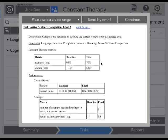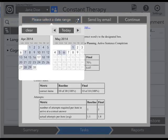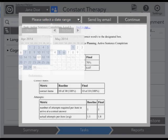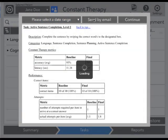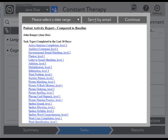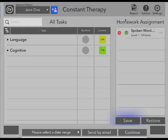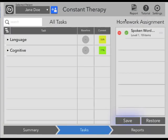Each report contains information about the patient's baseline score and final score. You can tailor the report to a specific date range by tapping Select a Date Range, and you can also choose to send a report by email.